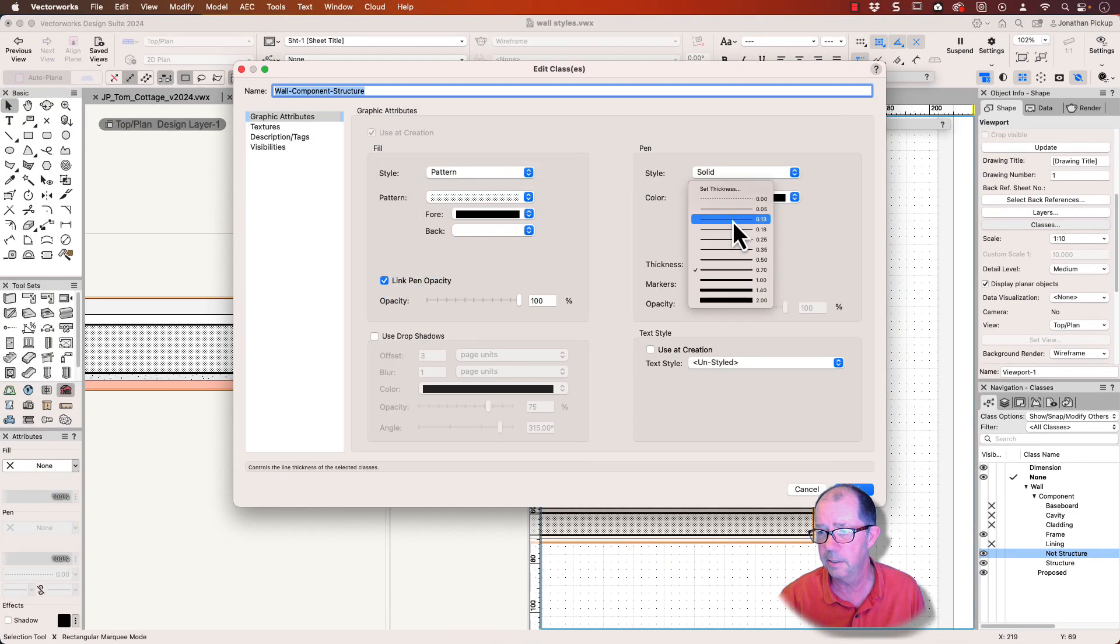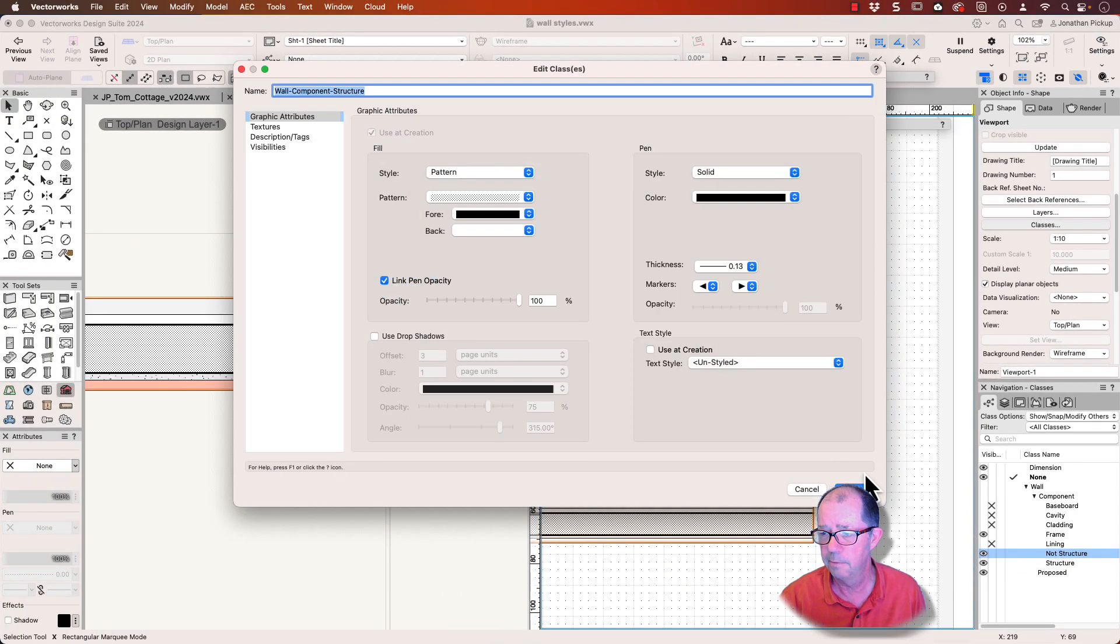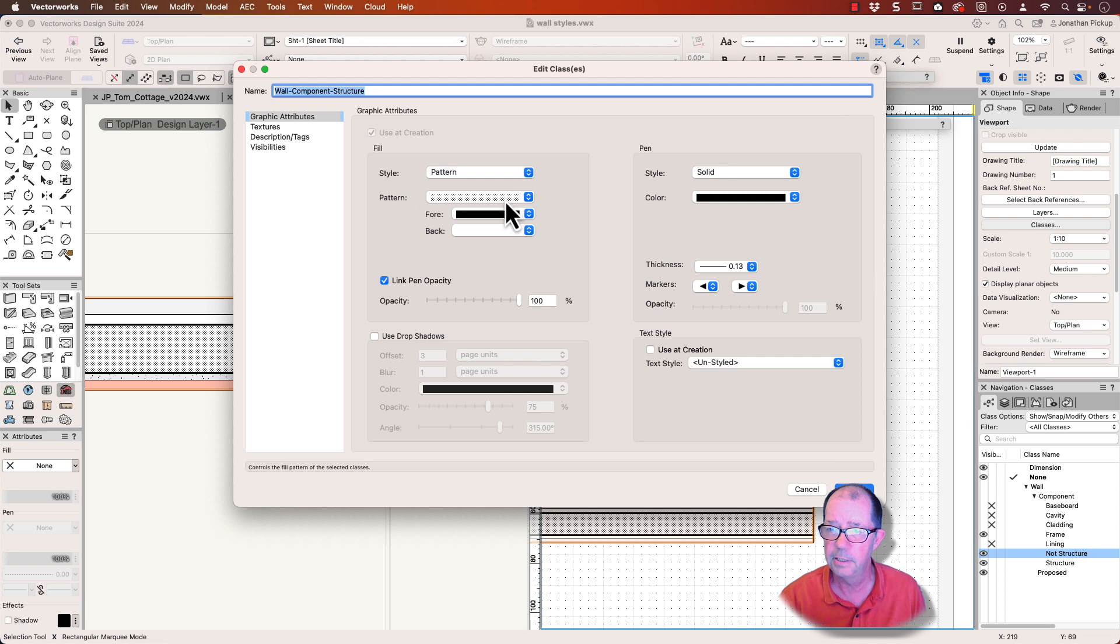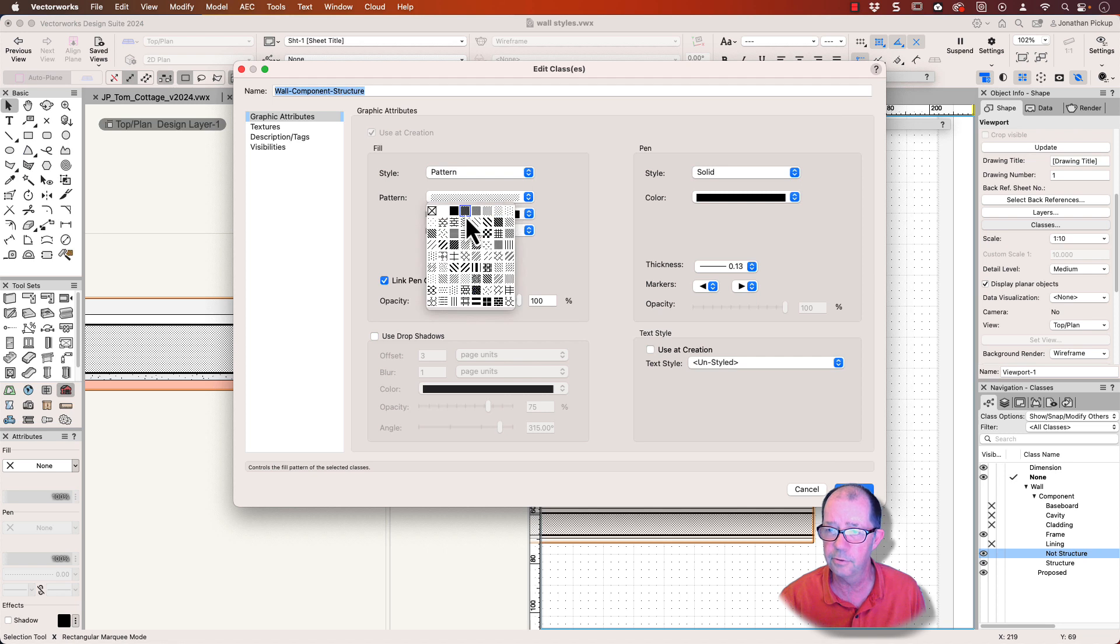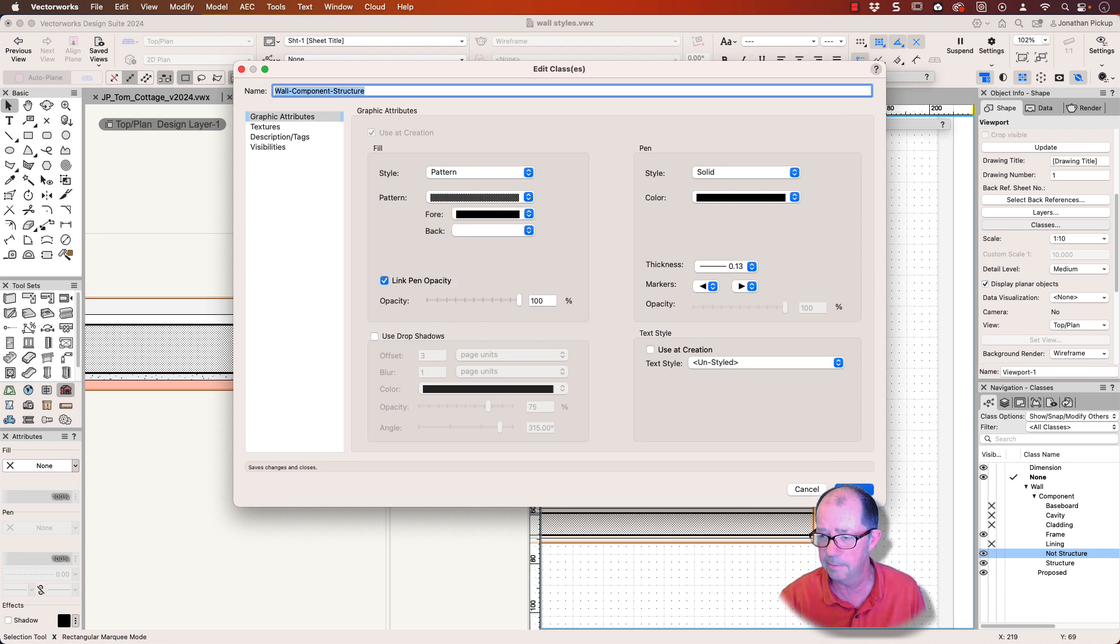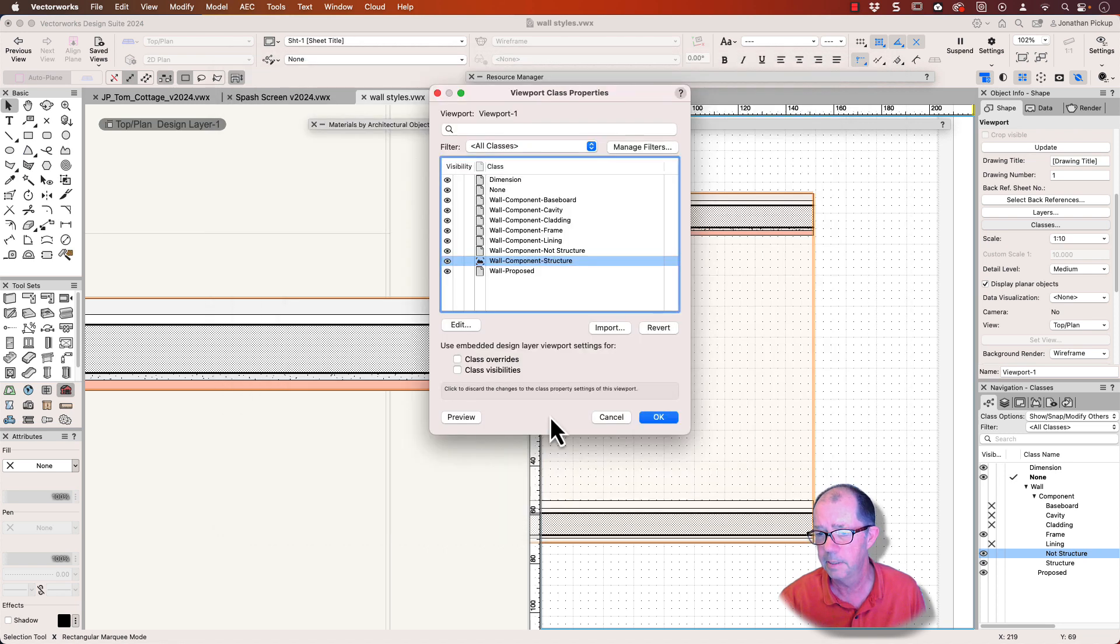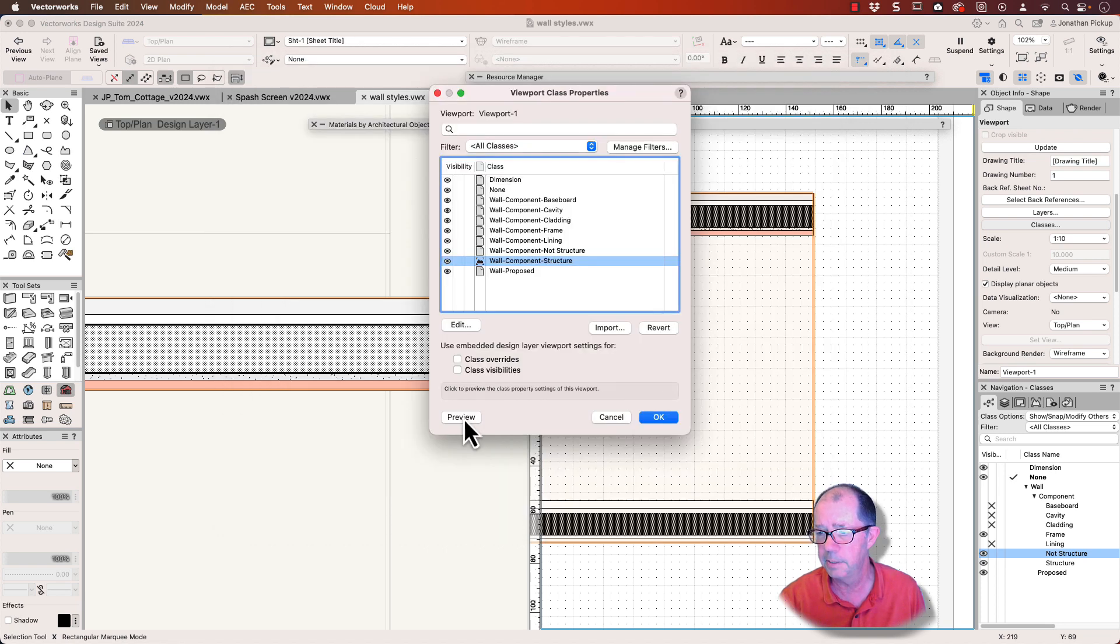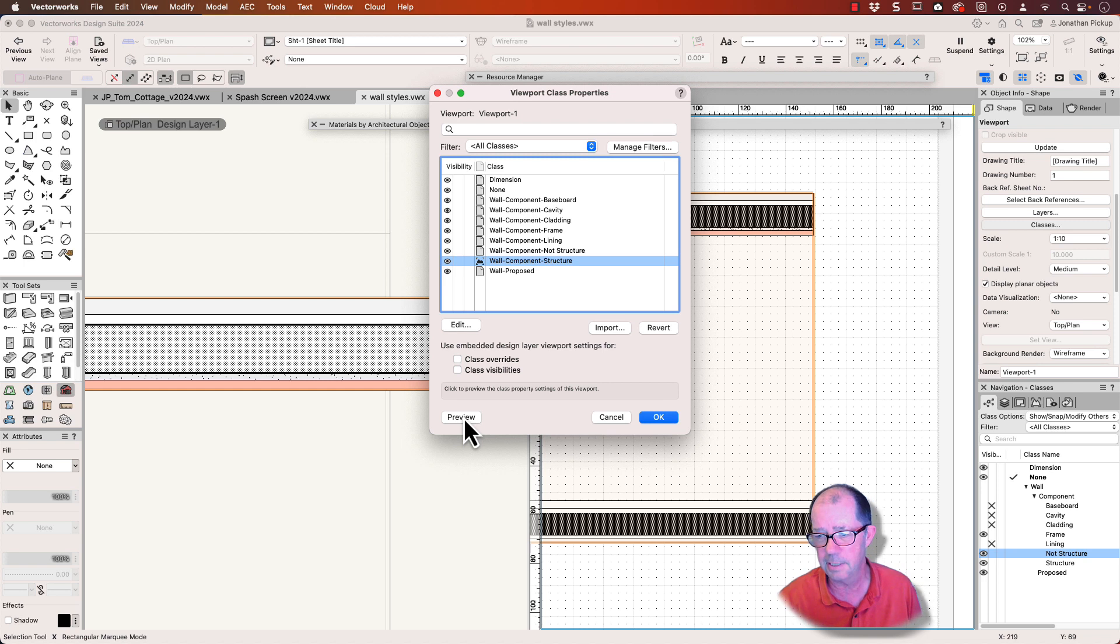So let's make this very thin, for example. Let's change this to a much darker color. Preview it. And you can see they both update at the same time.